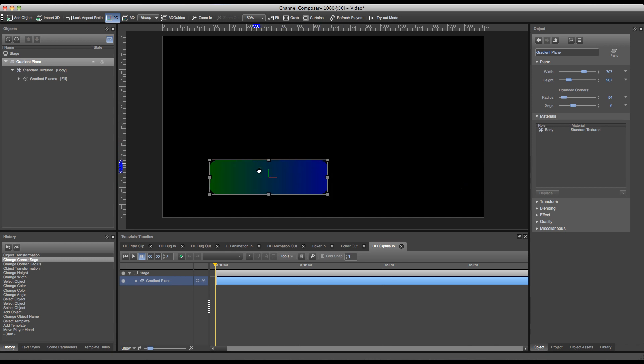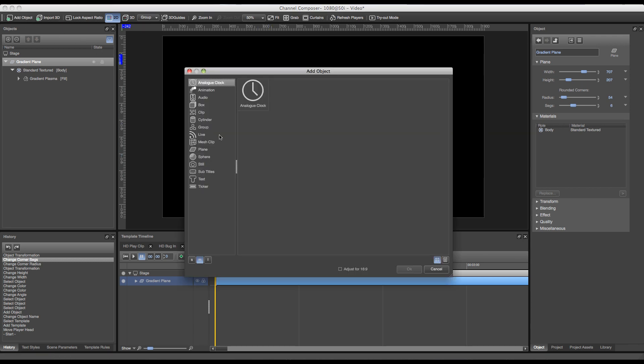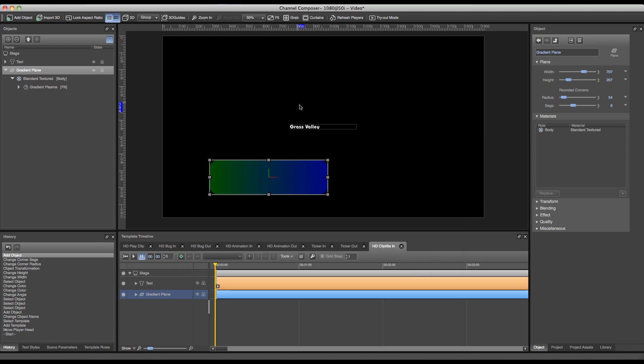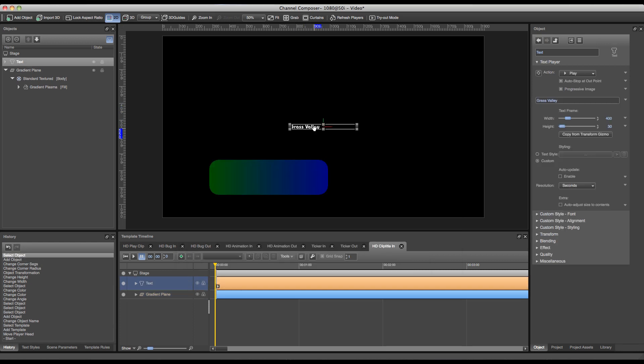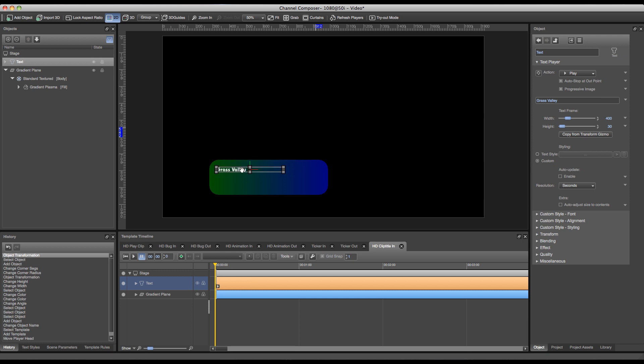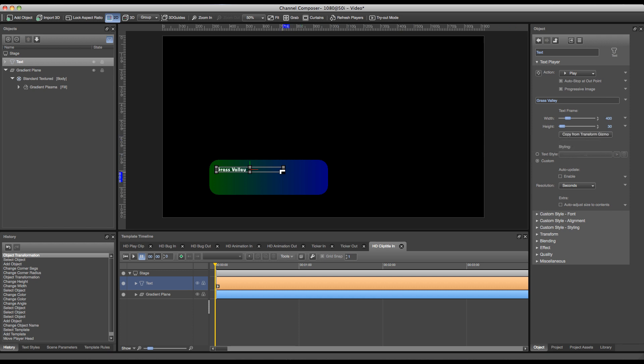So now that I've rounded corners around my gradient plane I can start adding my text fields. I can go to add object again, and in add object I can go to text and add a new text field. This text field has an extra option called copy from transform gizmo, which allows me to resize my text field on the stage and eventually reset the scaling and take over the native size of the text field.